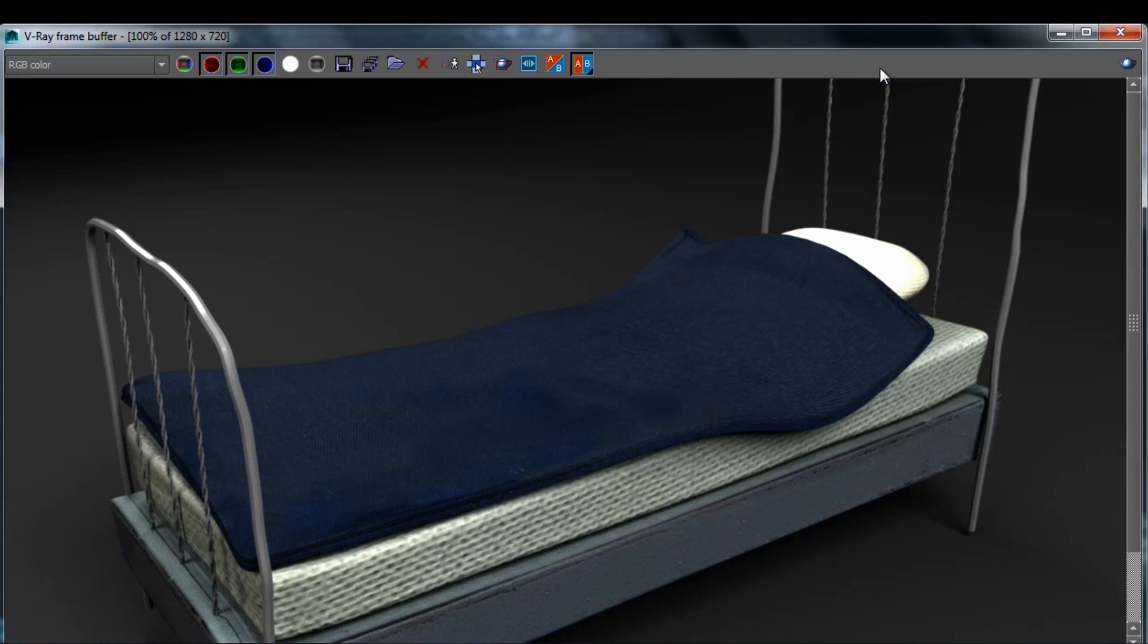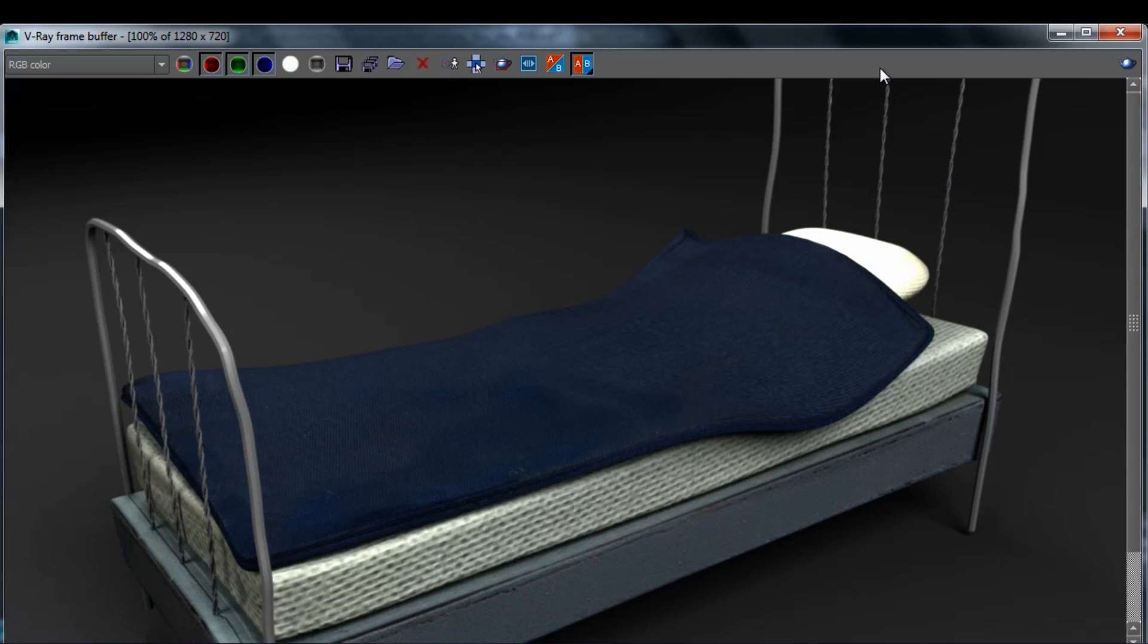As you can see, it's looking pretty flat as it is. There's not much going on. The texture is working, but it's not really looking like fabric just yet.